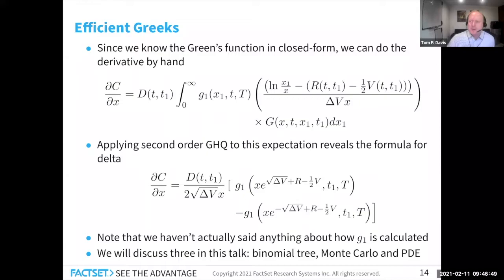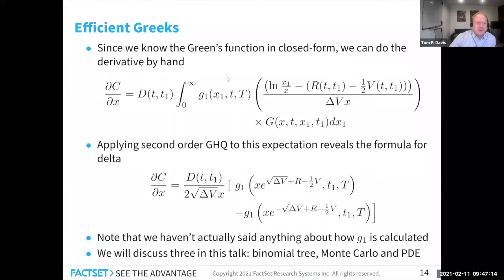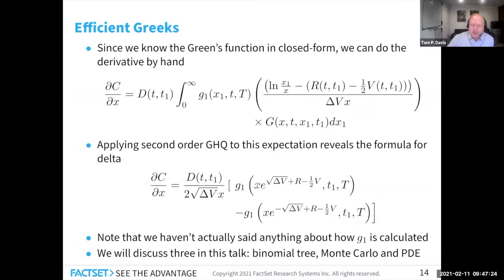We know the Green's function exactly in the log-normal case, so we can by hand take its derivative and get a closed-form solution for the delta of an option in a log-normal world. If we then apply Gauss-Hermite quadrature again, we get a delta that depends on the value of an option in the upstate and downstate — plus and minus root-V. We don't know how G₁ is calculated, so over the next few slides we'll discuss binomial tree, Monte Carlo, and PDE for calculating G₁ to get the delta on the binomial tree, which is the most exceptional case.